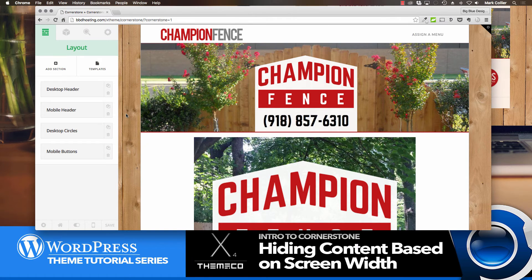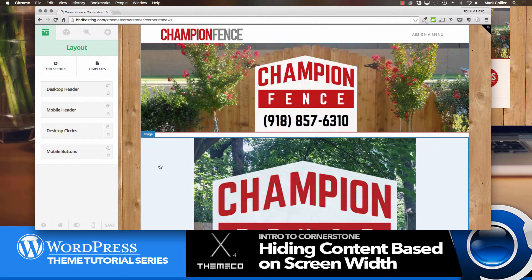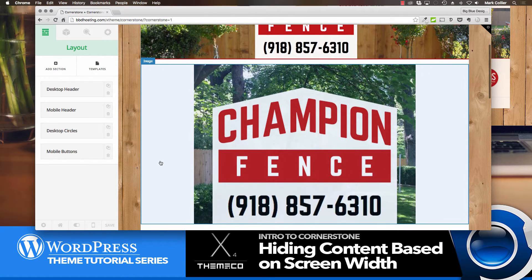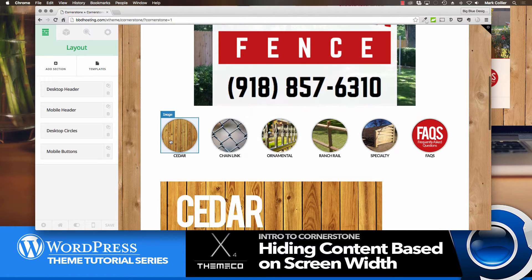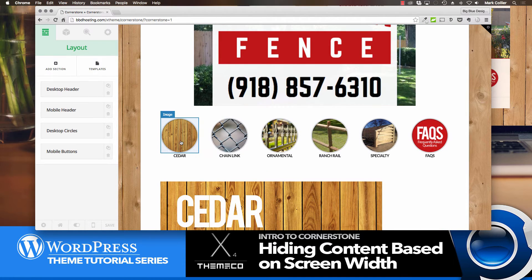All right, here's the key to making all of this happen. I've already created different sections here for this site, starting with the header that I want to show on the desktop right here. Then the next section, I created a square image that I wanted to show when they went to the mobile. And then I also created desktop circles here.